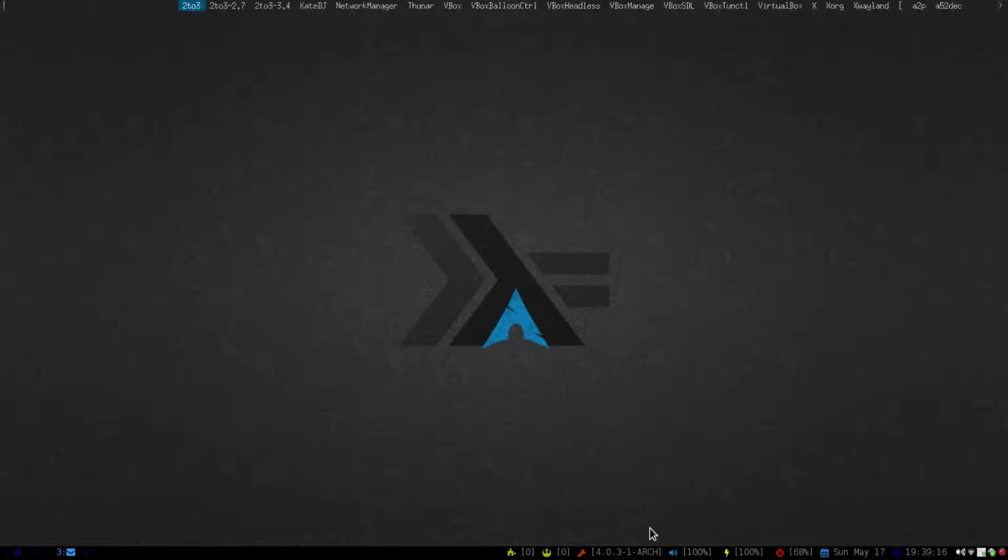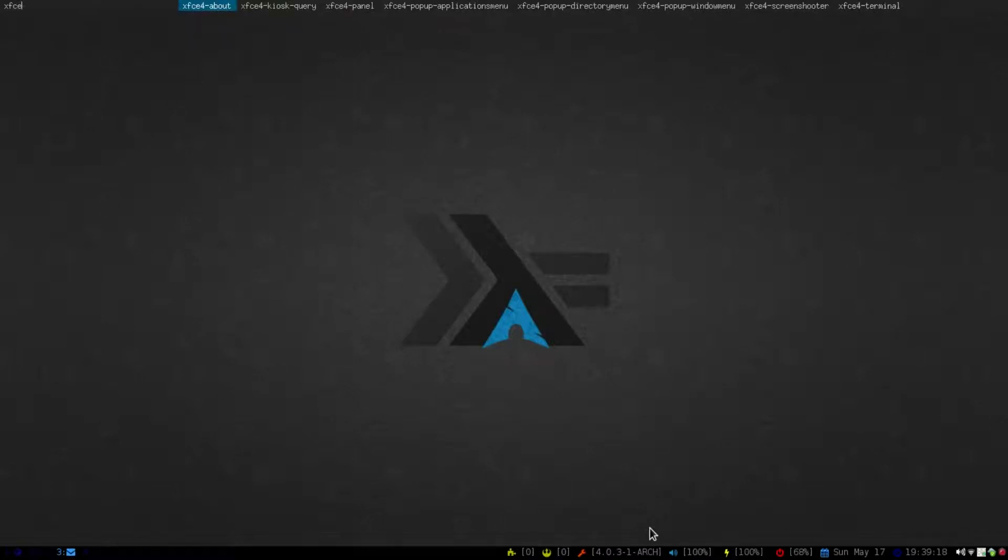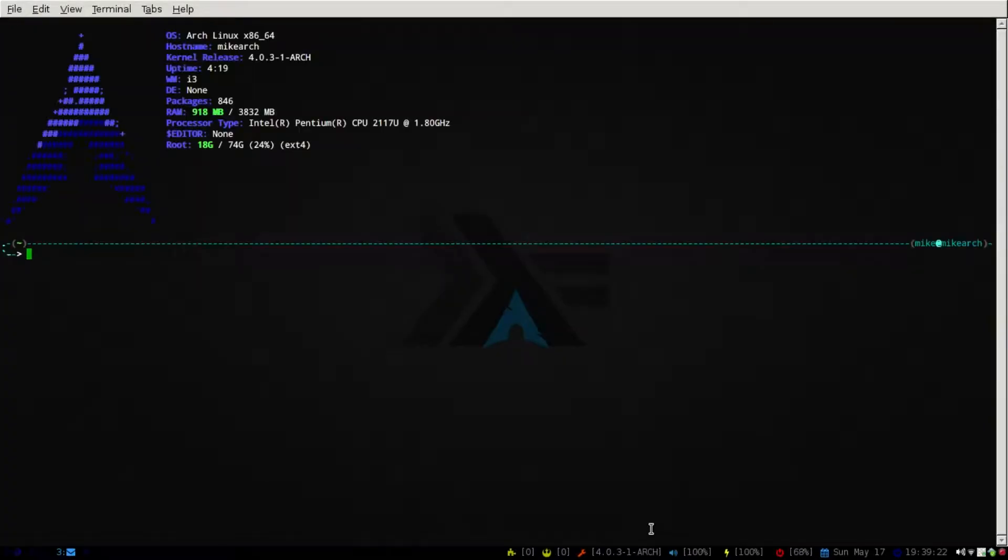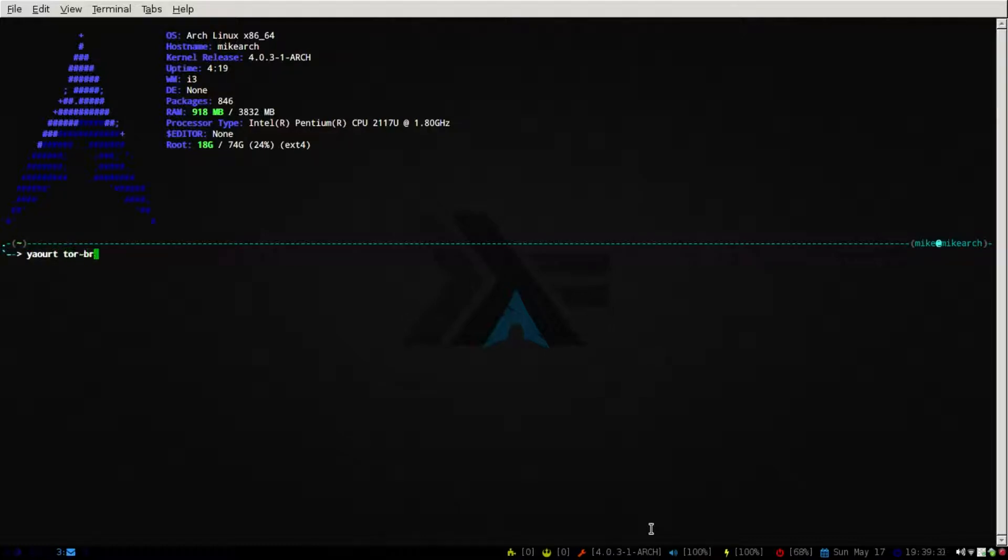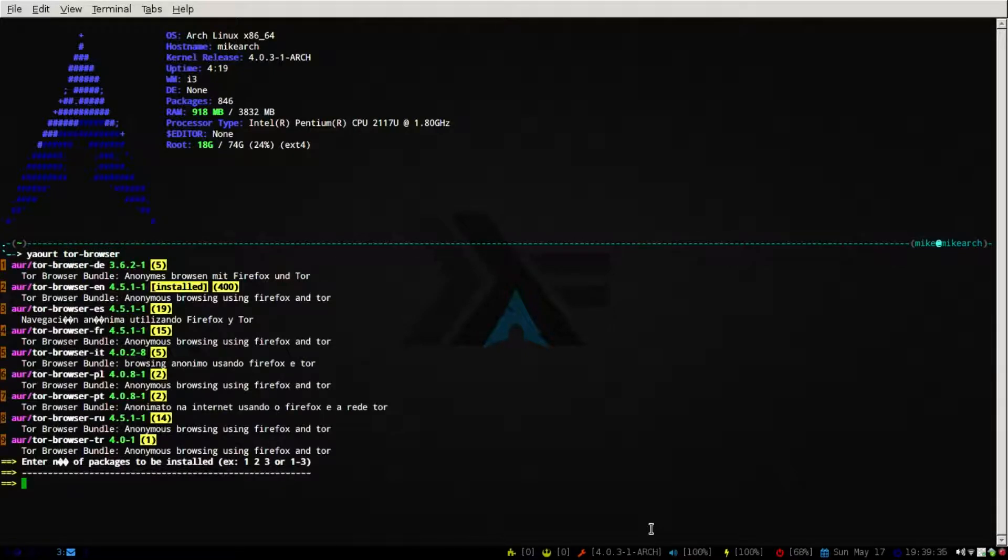So, let's bring up a terminal here. I'm going to use the XFCE terminal just because it's got a larger font so you guys can see this. So if you're on Arch Linux, all you want to do is go yaourt and then Tor browser, and there you can see the list. I obviously have this installed.